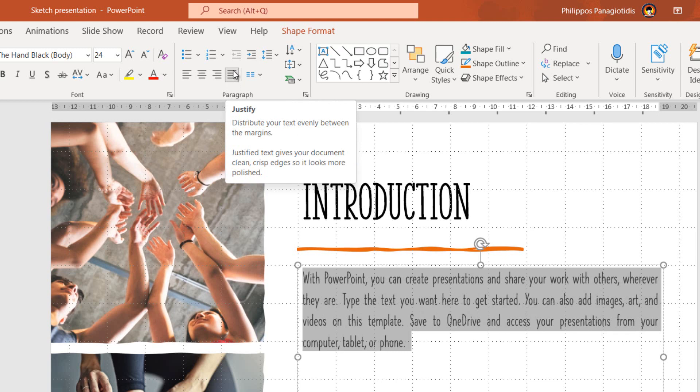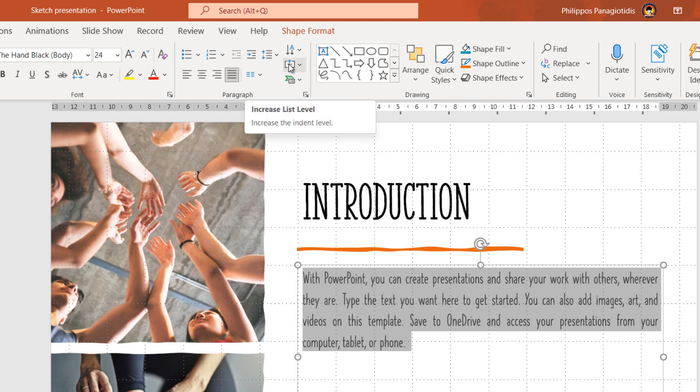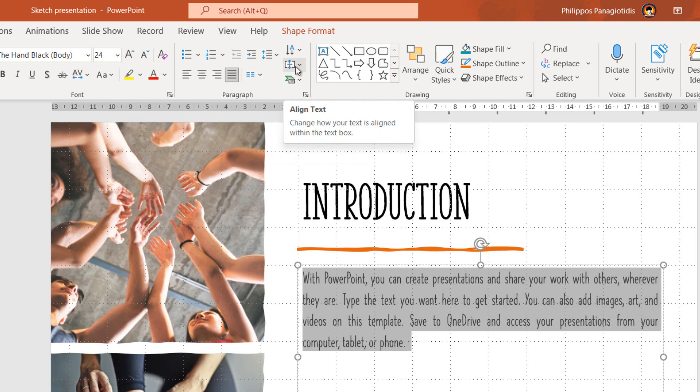There is another command available, which once used we will be able to align our text depending on the text placeholder. In the Paragraph area of the Home tab ribbon we locate the command align text, which changes how your text is aligned within the text box.